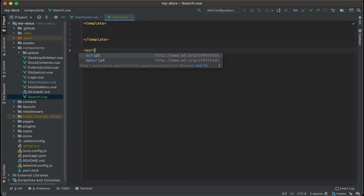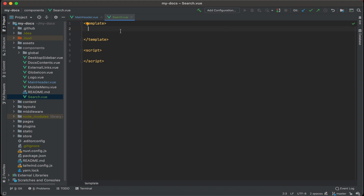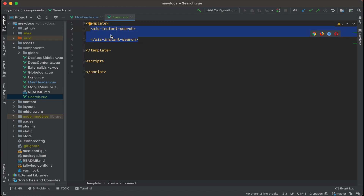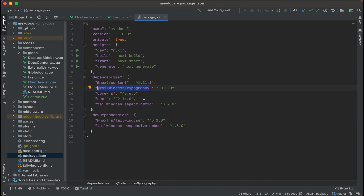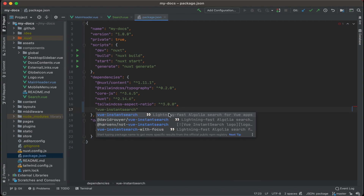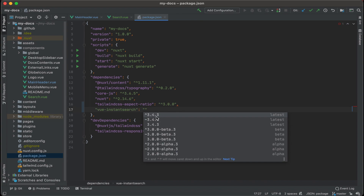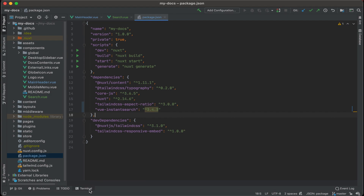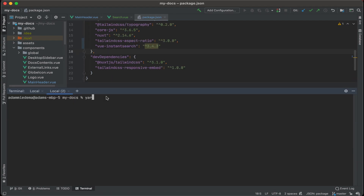Let's add our template tags and script tags. We're going to be using some pre-made components from Algolia specifically made for Vue.js, all wrapped under a main one called AIS Instant Search. First we need to install it. Go to the package.json file, add a new dependency — Vue Instant Search, version 3.4.3. Then go to the terminal and run yarn install to install that package.